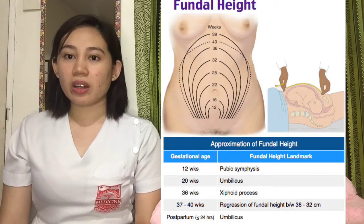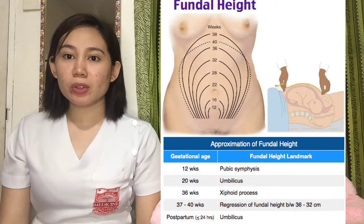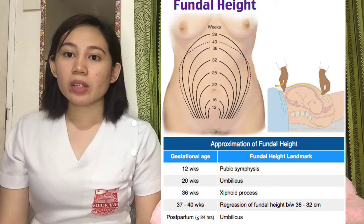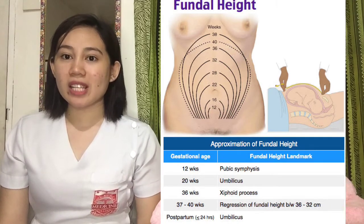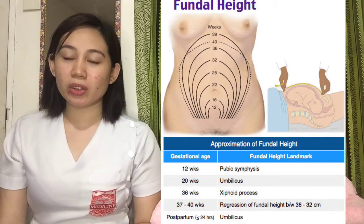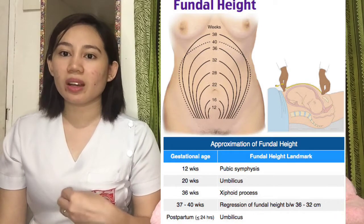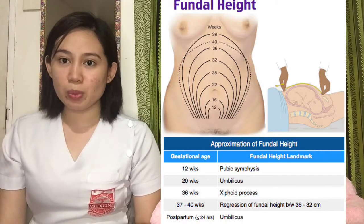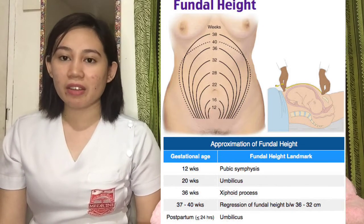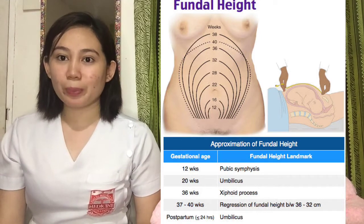Now we go to after the delivery. One hour after birth, the fundus will settle at the belly button. After a day or 24 hours, it will decrease by 1 cm. After 48 hours, the fundus is already 2 cm below the belly button. At 7 days post-delivery, the fundus is at the symphysis pubis. After 10 days, it cannot be palpated because it is in the pelvic cavity. After 6 weeks, it will return to its pre-pregnancy state.